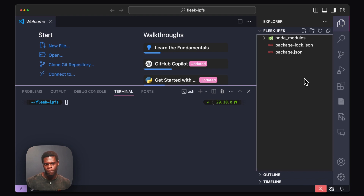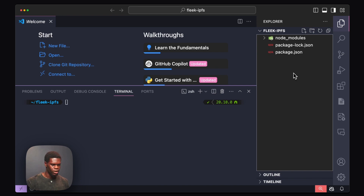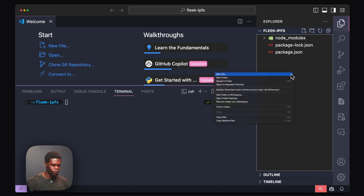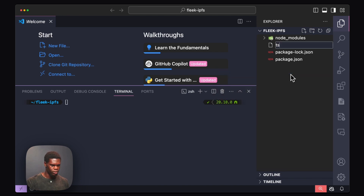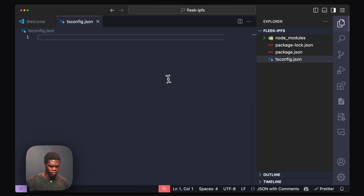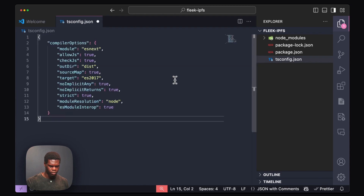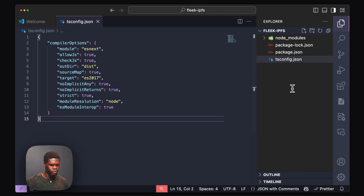Now that we have all of our packages installed, the next step will be to create a tsconfig.json file. I'm going to create a new file, call it tsconfig, paste this configuration in there, save it, and we're going to move on to the next step.